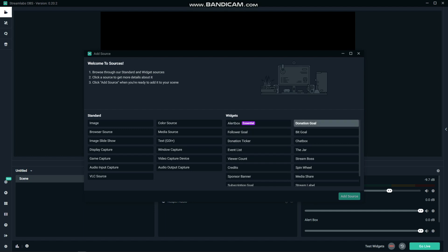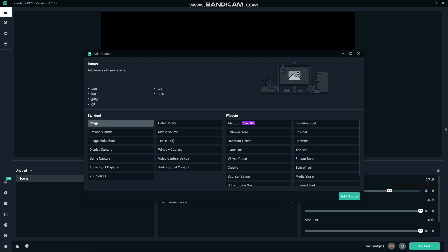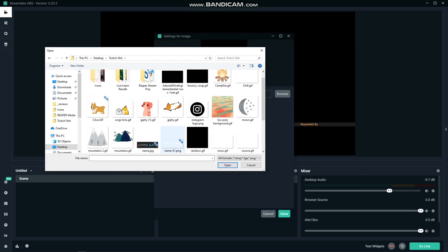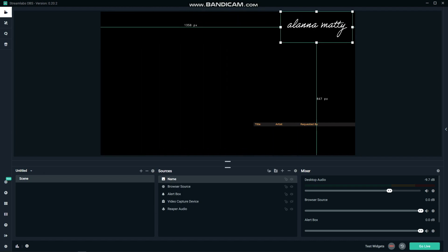One that is relevant across any platform is images. These can be big complex overlays that cover your entire screen or simple things like a name or social media handles. Simply click image, then browse your computer for the file you want and drag it into place.